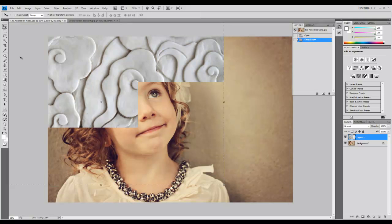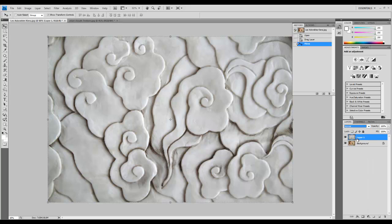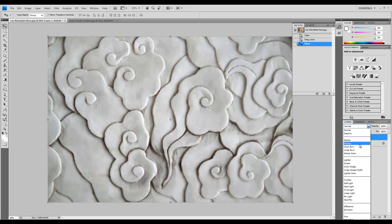Now change the blending mode for this layer. Make sure you have this layer selected and change it here. Two options look great: multiply for a more intense look, or soft light as I did.